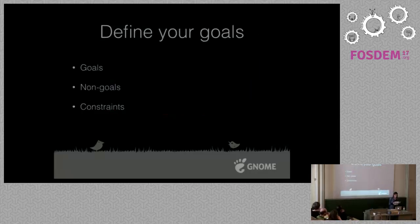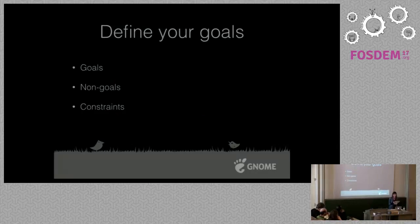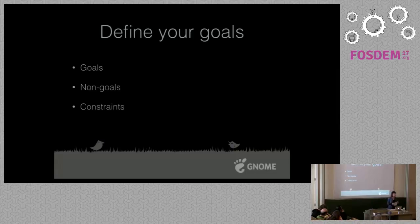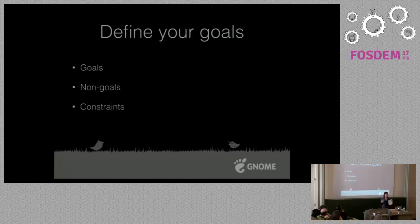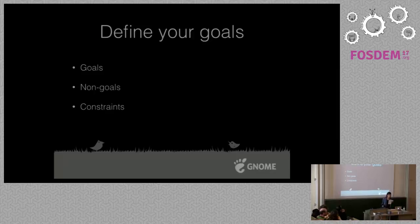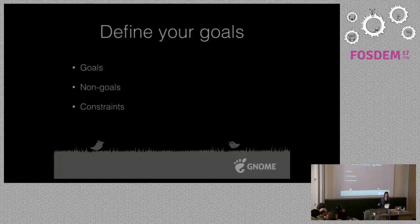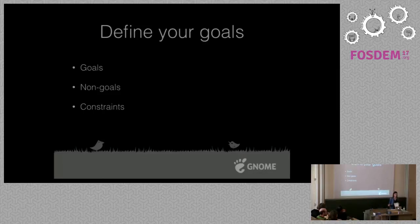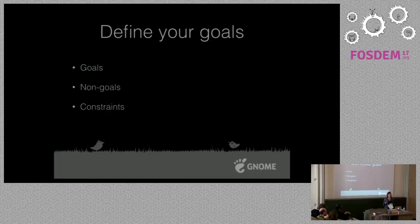When you do design work it's quite important you should be following some kind of structured design process. For us, the most important thing is to define your goals. Defining your goals is quite important because it enables you to focus on your design. For the recipe app, those goals were recipes from all over the world, supporting people with food allergies by allowing them to describe food restrictions, sharing recipes, and printing recipes so you can put them on your fridge.